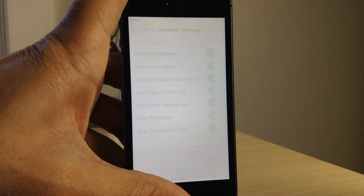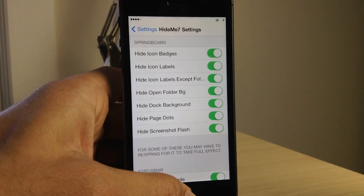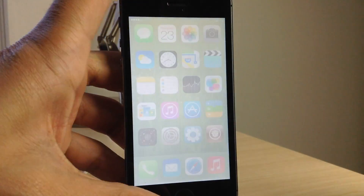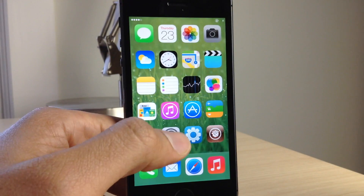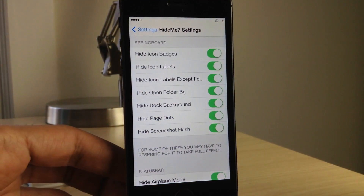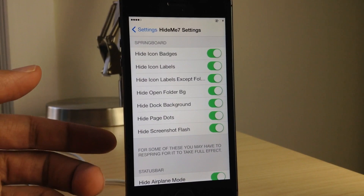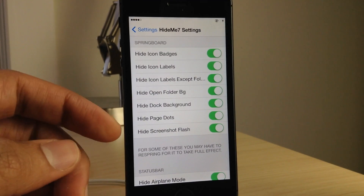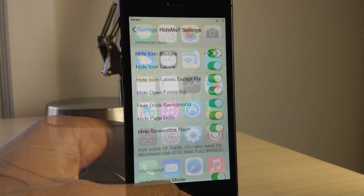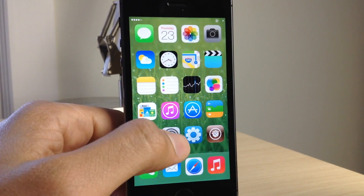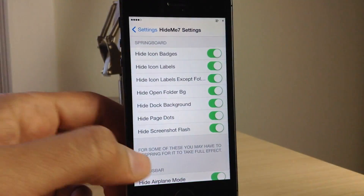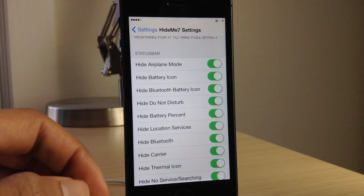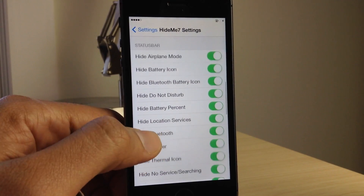Maybe it'll be updated in the future. For instance, you can see a screenshot flash right there — I have that disabled and it's still working. So you can't really rely on this tweak to do the things it says it will do. I did respring after enabling all these options, so keep in mind that some areas require a respring for the toggle to take effect, but that doesn't apply to every one of them.